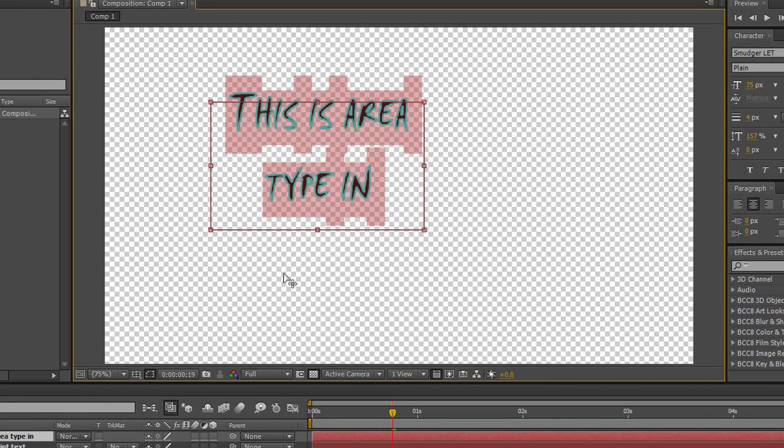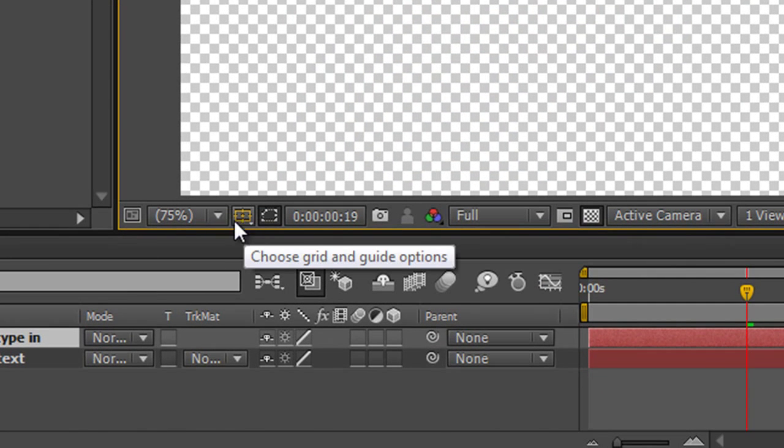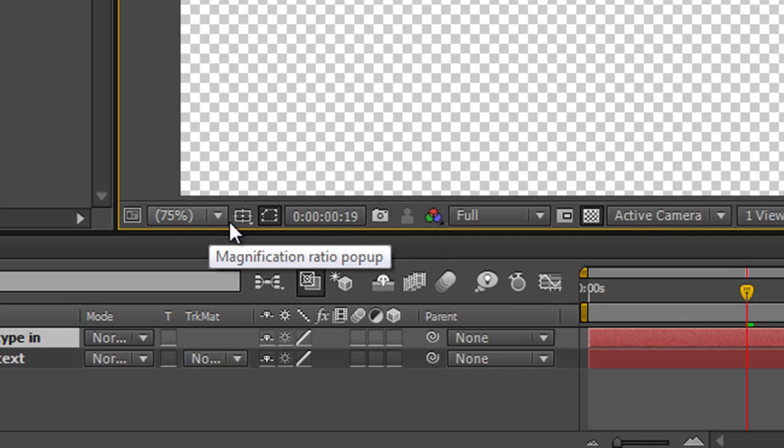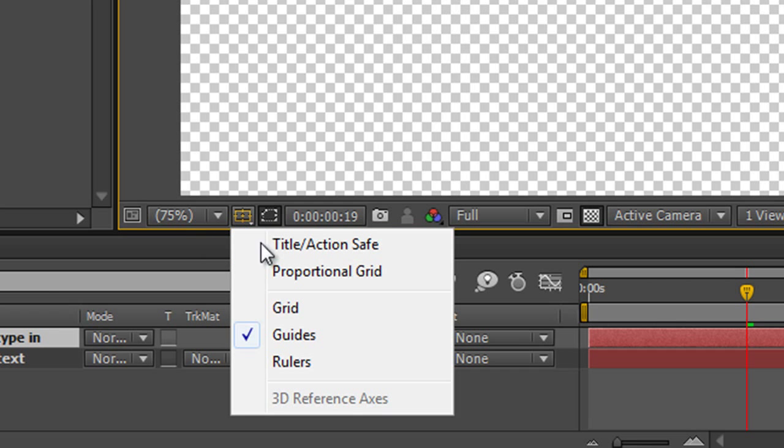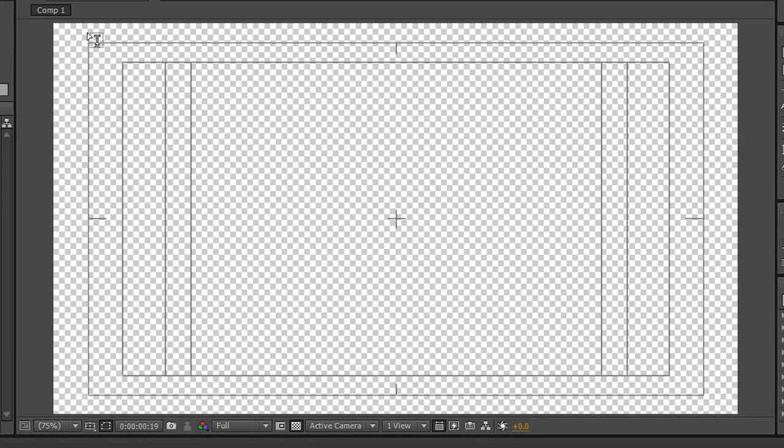One final thing to show you is that you do actually have some boundaries for creation of text. If I show you, it's just here in this grid and guides option just next to the magnification drop down. If you click on there you'll see one that says title action safe. I'm just going to turn off that layer so we can see it clearly.